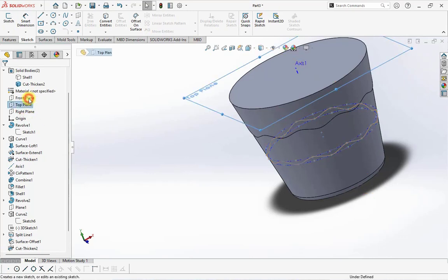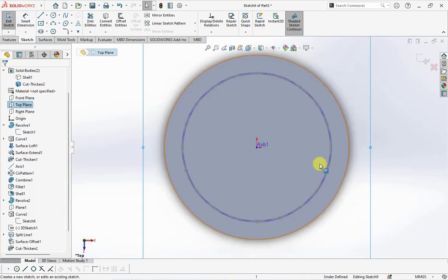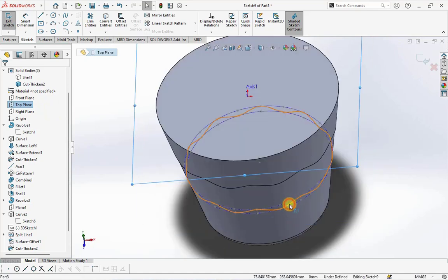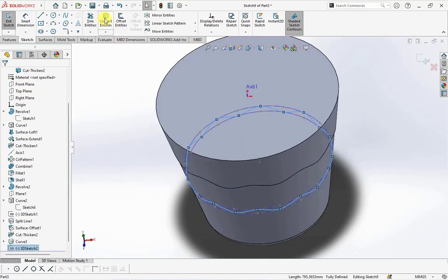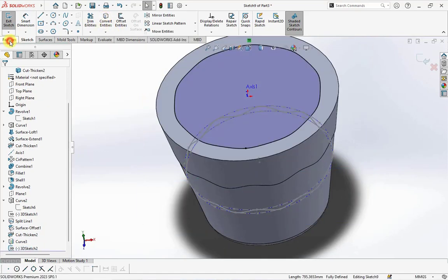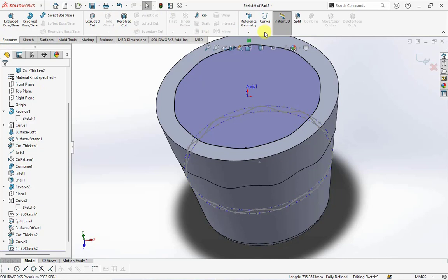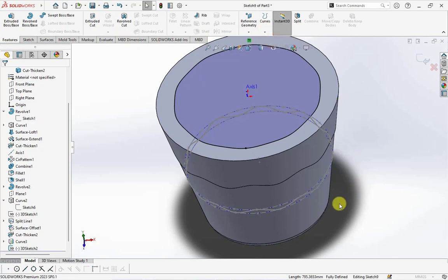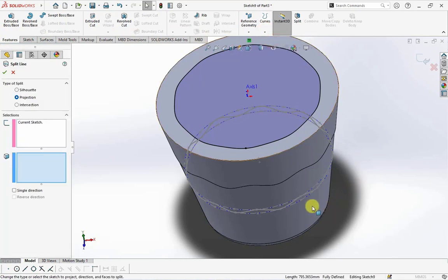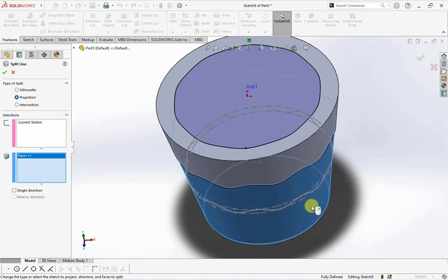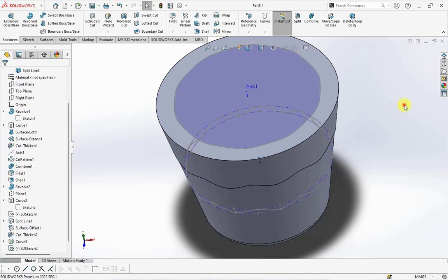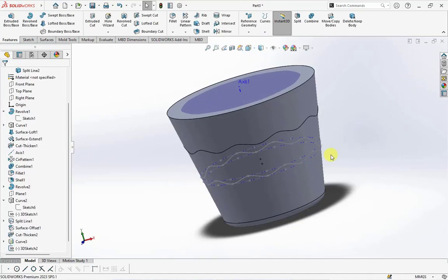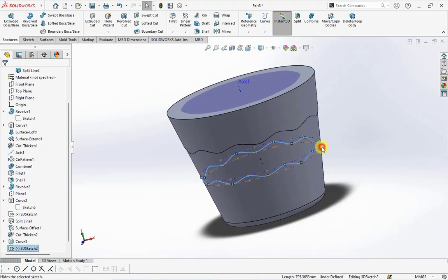Click top plane, then choose sketch. Click 3D sketch 2, then select convert entities. On the feature toolbar, choose split line and click face to split. Hide sketch and curve 3.